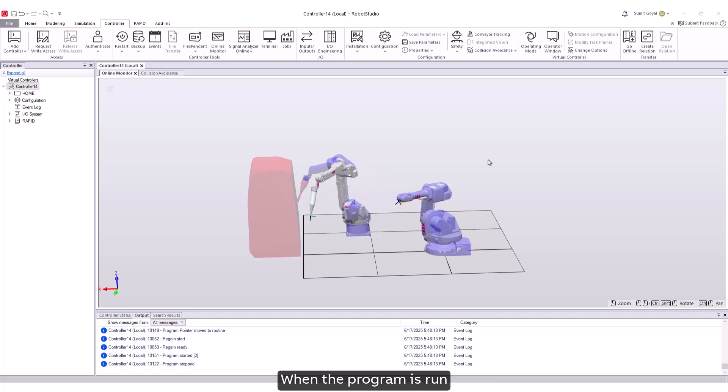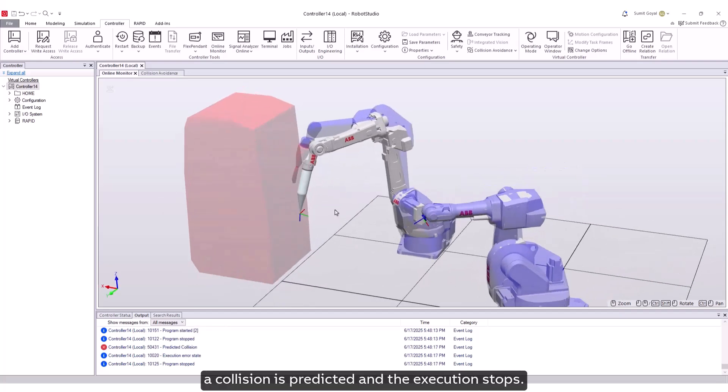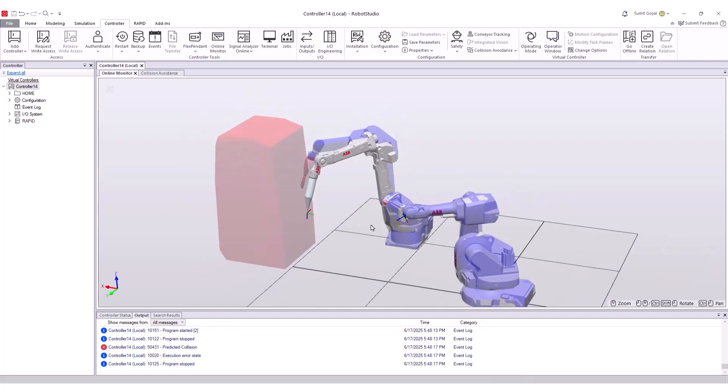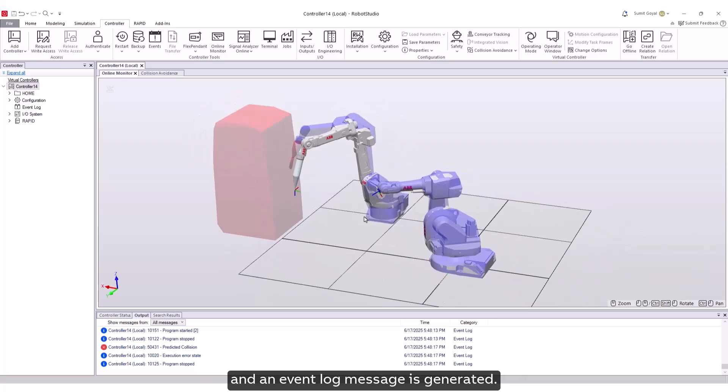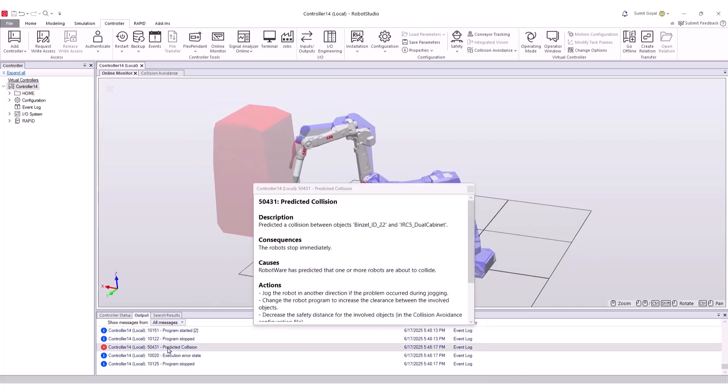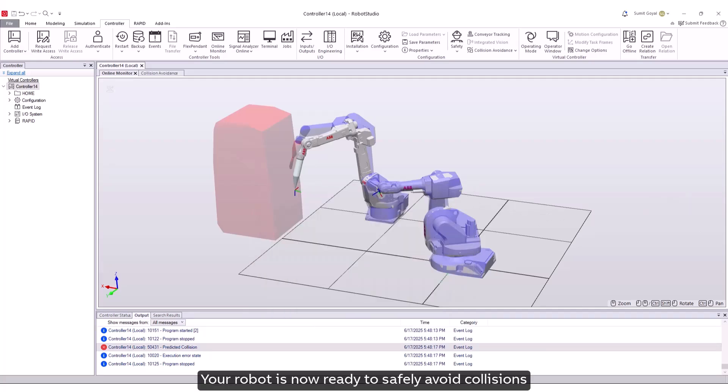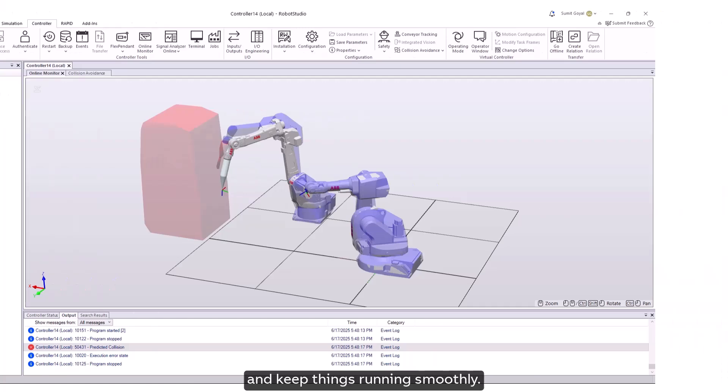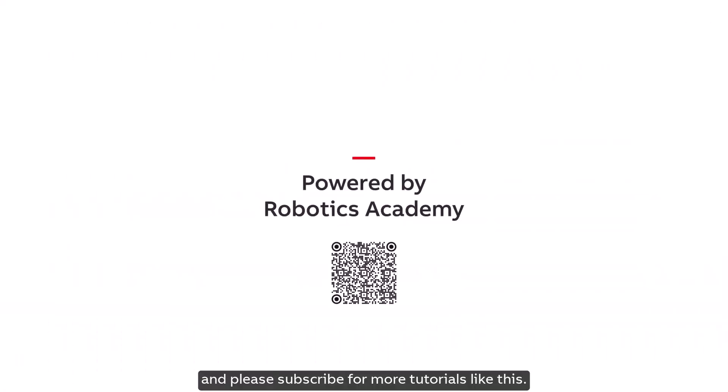When the program is run, a collision is predicted and the execution stops. The collision model is shown in online monitor and an event log message is generated. And that's it. Your robot is now ready to safely avoid collisions and keep things running smoothly. Thank you for your time and please subscribe for more tutorials like this.